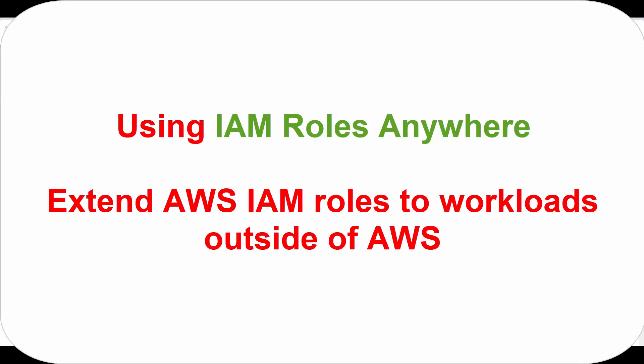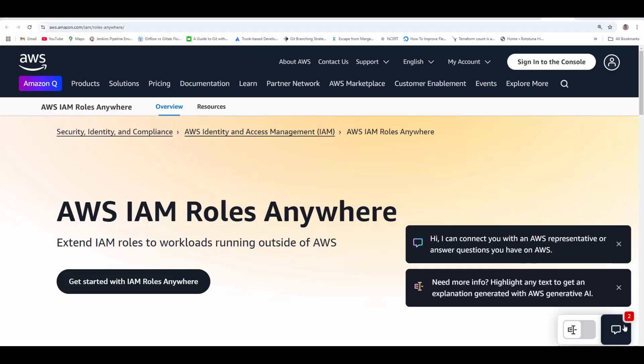Have you ever struggled to securely connect your on-premises servers or external workloads to AWS services without relying on long-term access keys? Normally we use user access keys for that, or maybe you have worried about the complexity of managing these credentials outside AWS. If your answer is yes, then in this video we will discuss the challenges of securely integrating non-AWS workloads with AWS services.